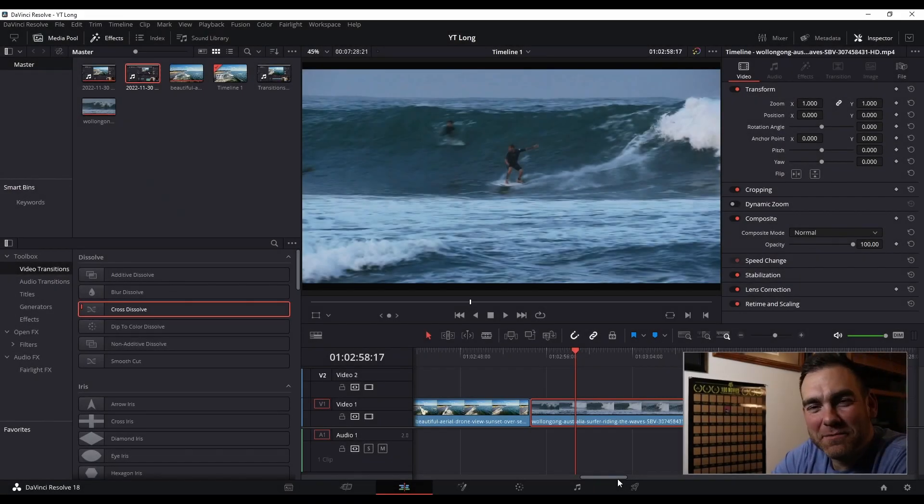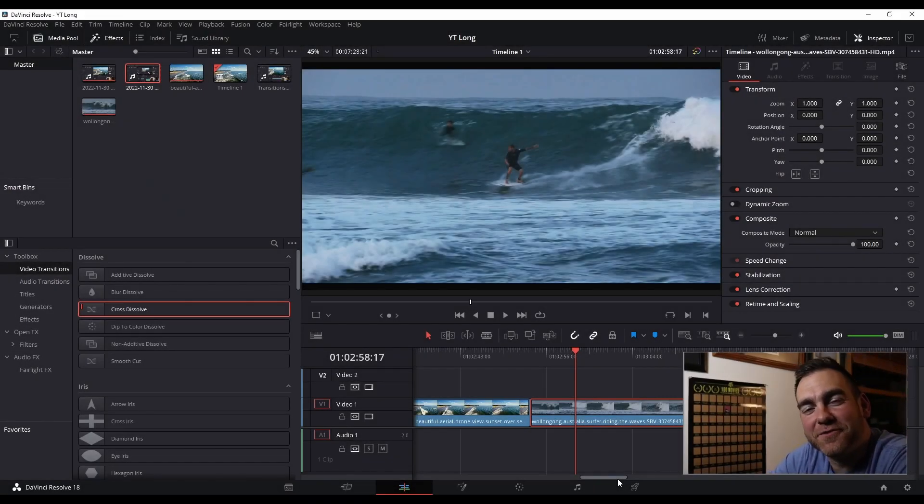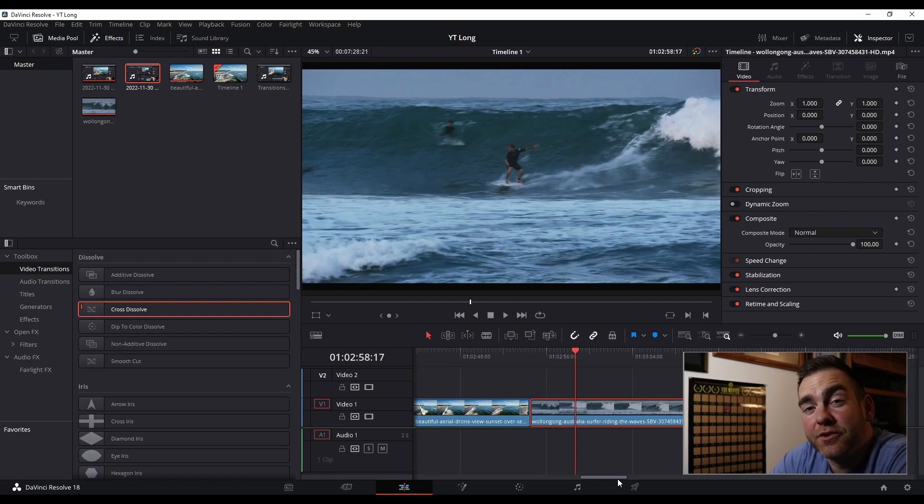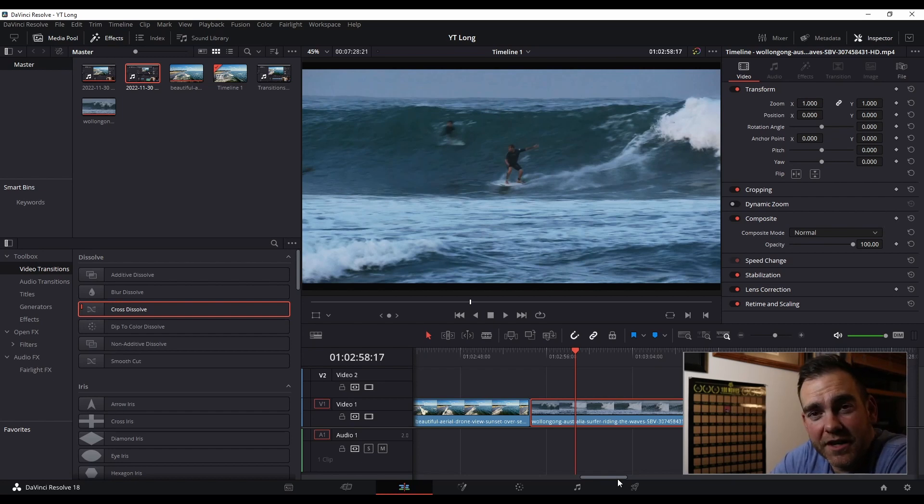All right, thank you so much for checking us out. My name is Charles. This is Frames Told, and today we're going to show you how to add a cross-dissolve, or any video transition for that matter, inside of DaVinci Resolve. So, let's get right into it.